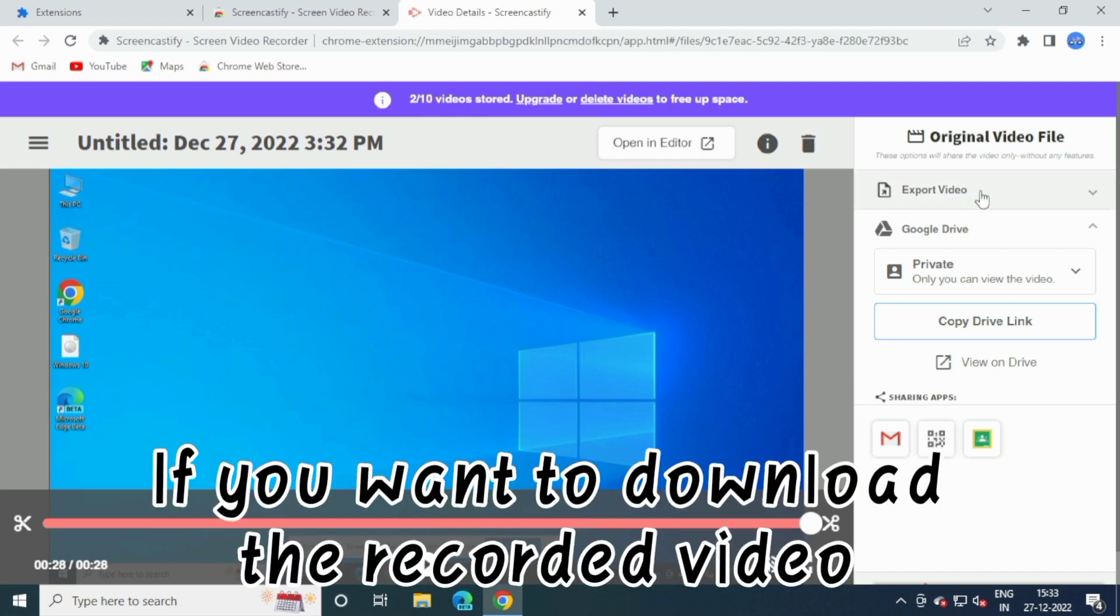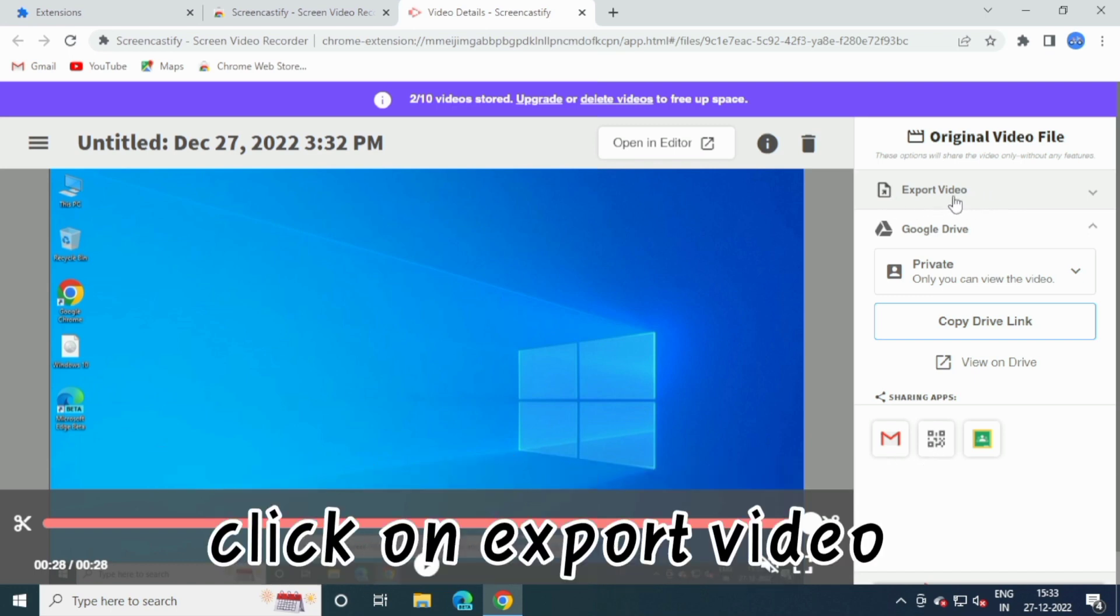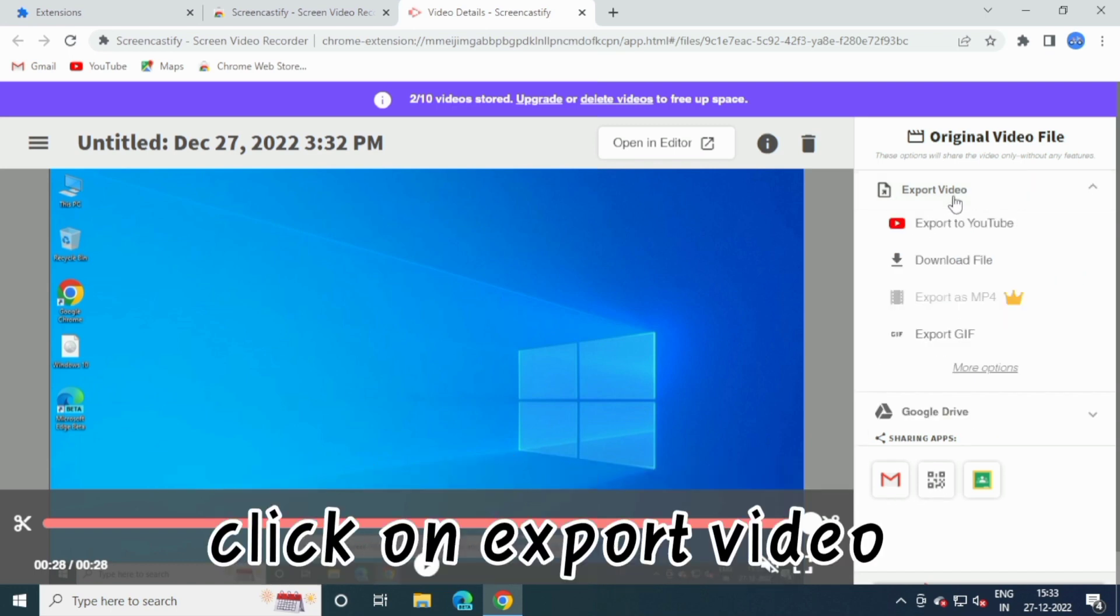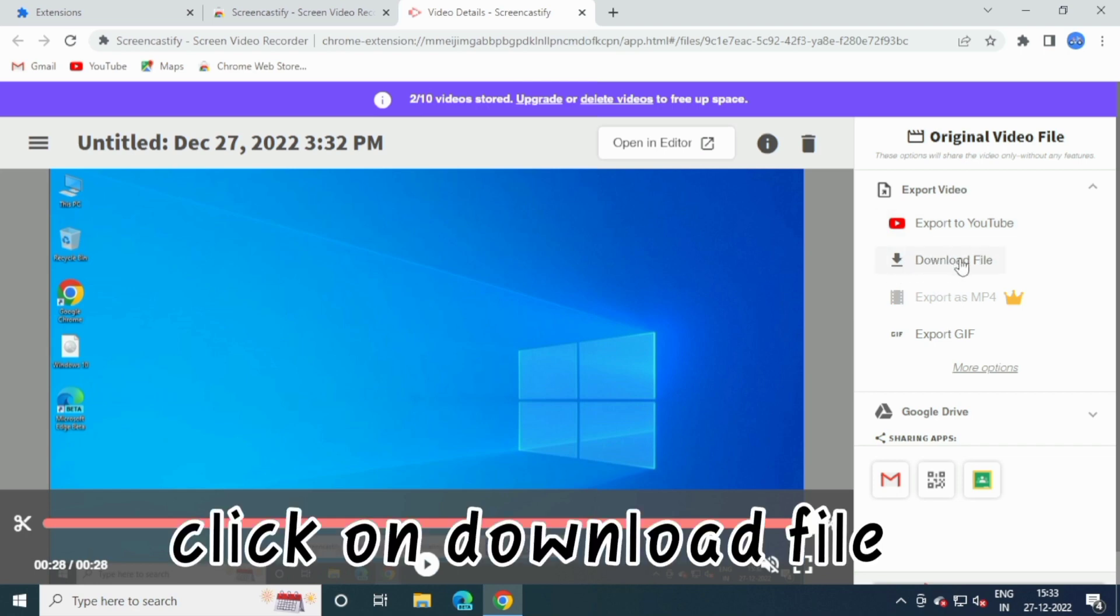If you want to download the recorded video, click on Export Video. Click on Download File.